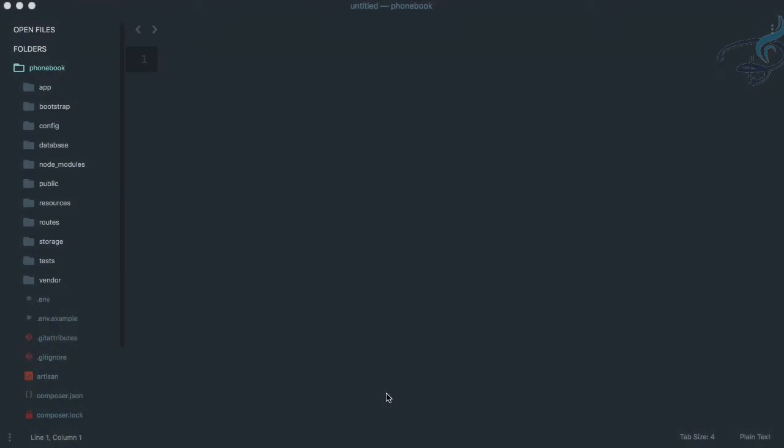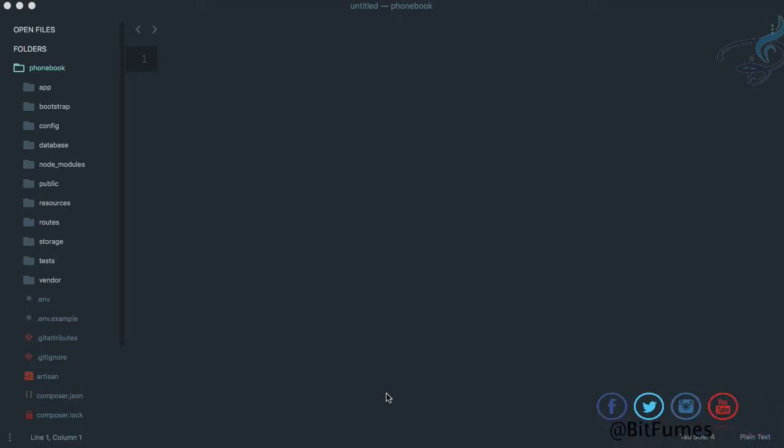Welcome back to Bitfumes. I'm your host Sarthak and this is the channel where I talk about Laravel and the cool things about it. If you are new to this channel, don't forget to subscribe and like Bitfumes on Facebook, Twitter, and Instagram. In this episode we are going to create the view routing system for our phonebook app.